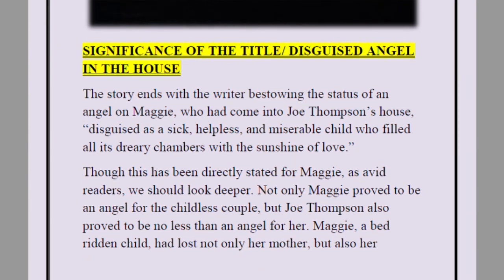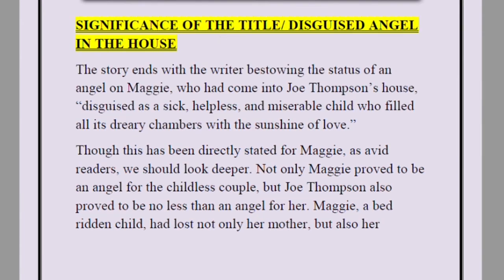The story ends with the writer bestowing the status of an angel on Maggie, who had come into Joe Thompson's house disguised as a sick, helpless, and miserable child, and filled all its dreary chambers with the sunshine of love. The significance of the title 'Angel in Disguise' is that Maggie, who seemed to be a wasted, crippled child whom nobody wanted, was in reality an angel in disguise — she brought love, light, and emotional healing to the Thompson household.